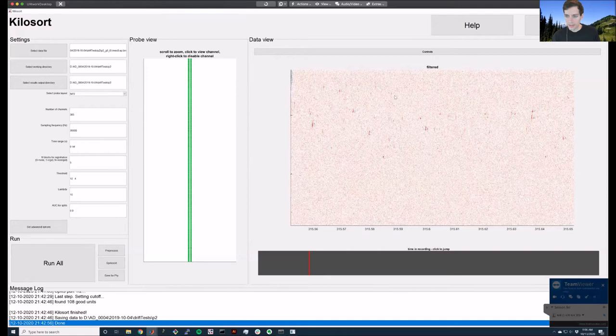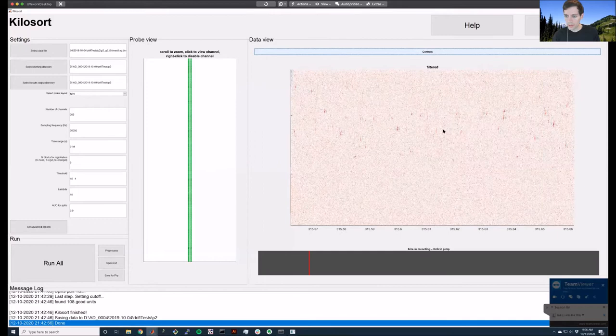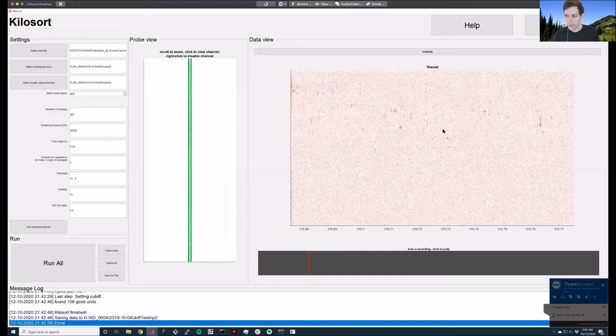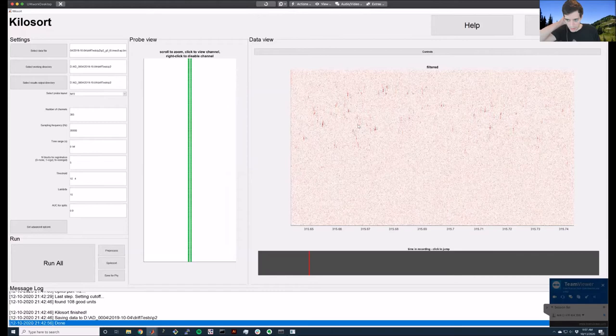For navigation, scrolling with Alt, Shift, or Control will zoom or scale. You can scroll to slide through the recording, and you can zoom in on different channels as needed.